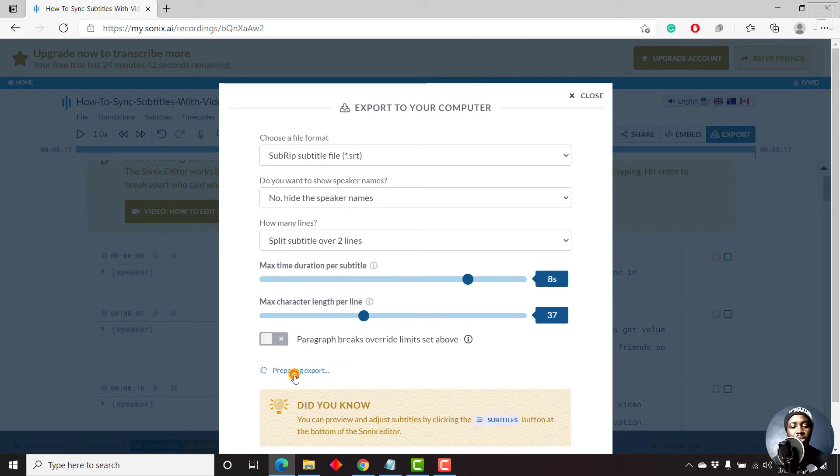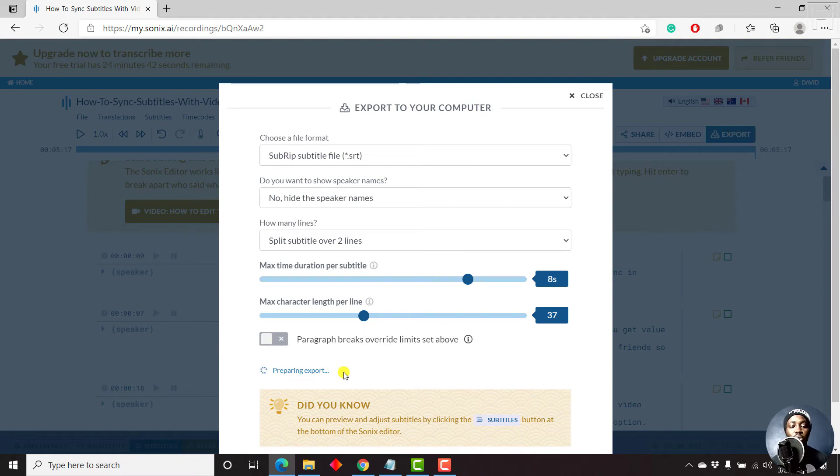But let's just say that is all we wanted to do to export our SRT file from Sonics. Just click on Download Export. And it's going to prepare our export. Now once it's done, it's going to automatically download onto a computer as an SRT subtitle file.